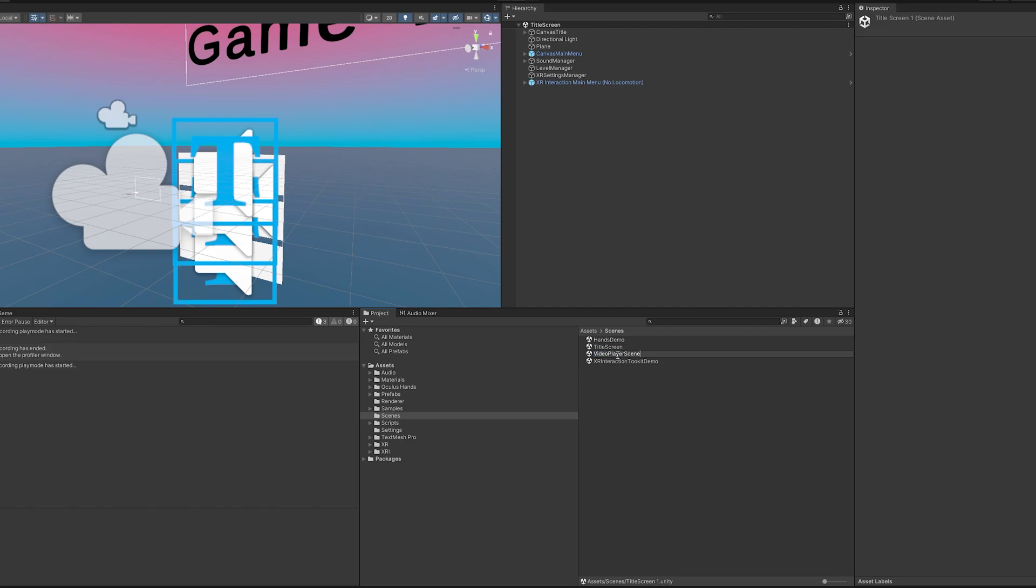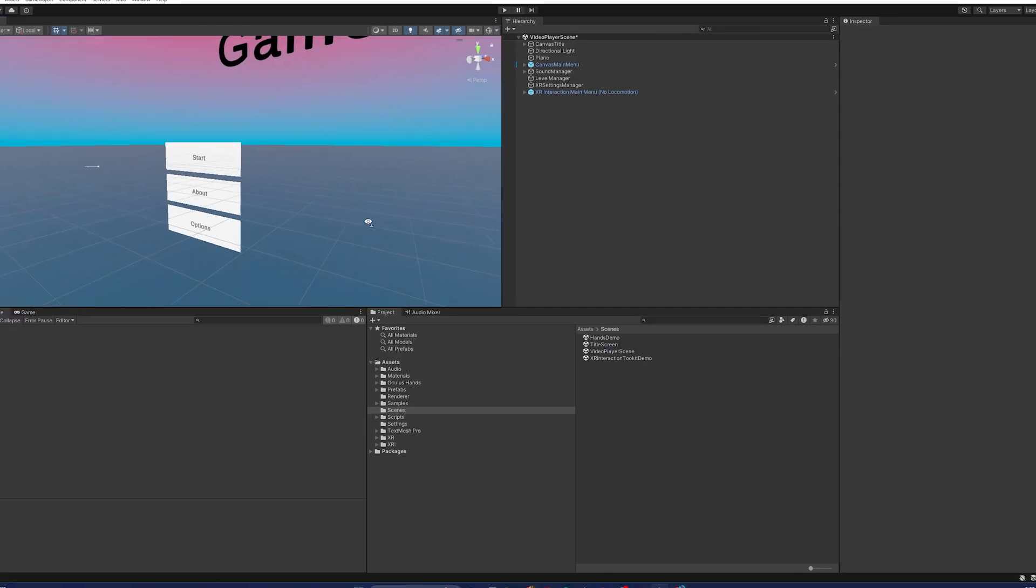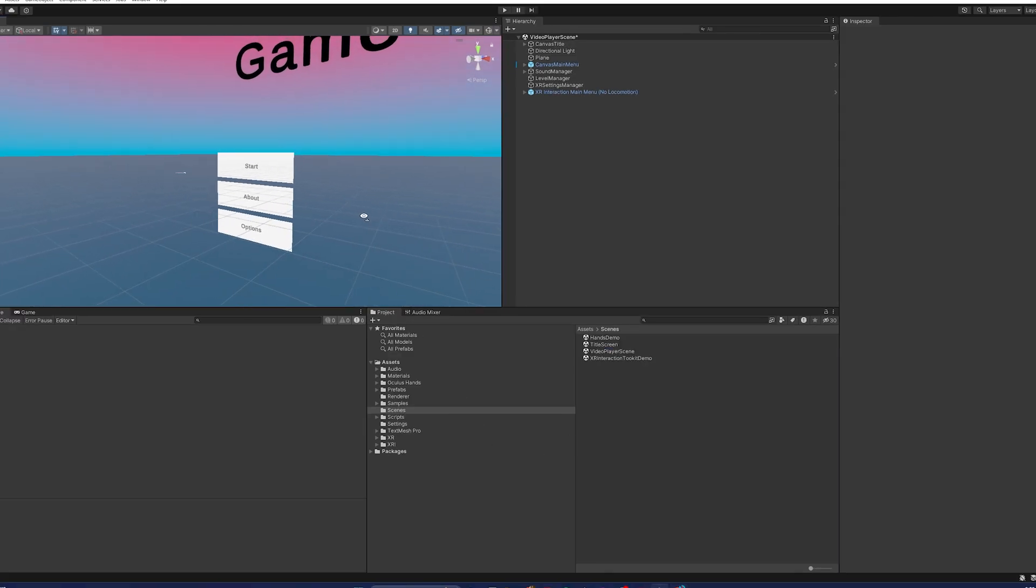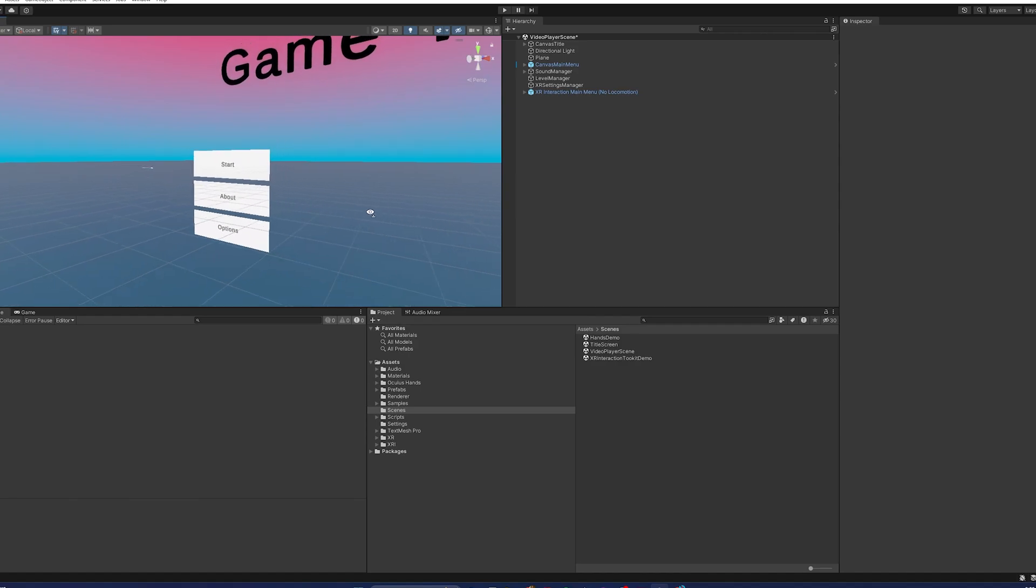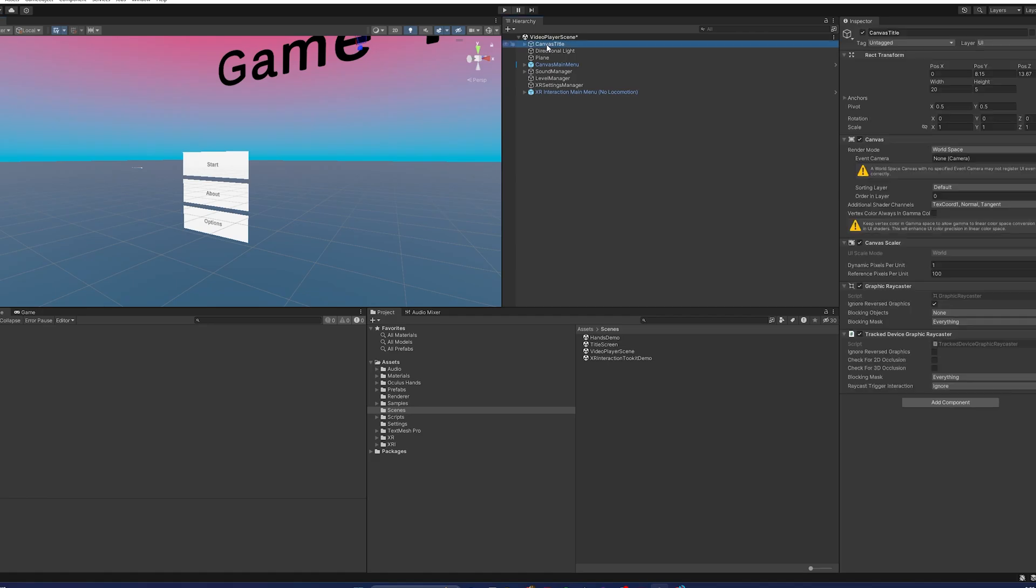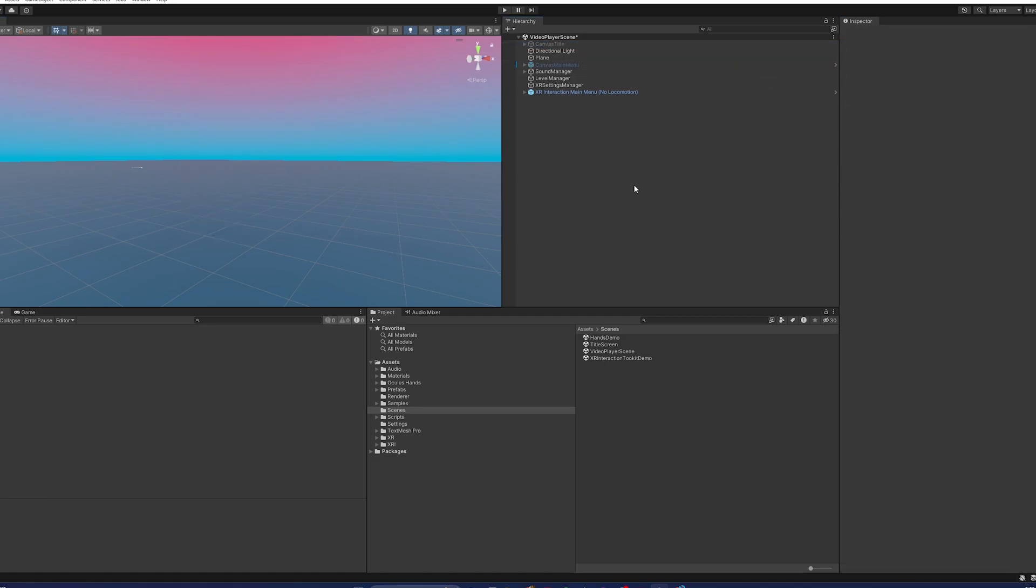Video player scene. I'm going to double click that. And so now I'm in the video player scene. For this new scene the only thing I want to be playing right now is just a movie screen. So I'm going to go ahead and get rid of this menu. I'm going to click the canvas title and the canvas main menu and just deactivate them.